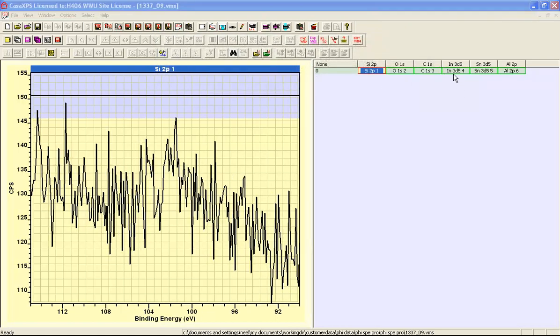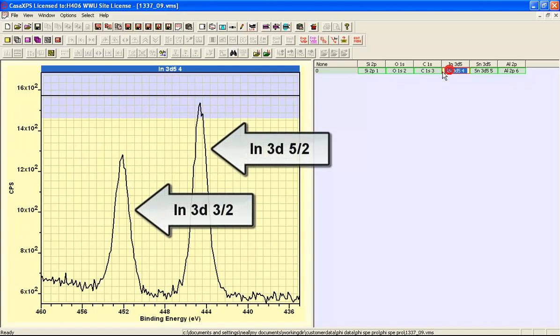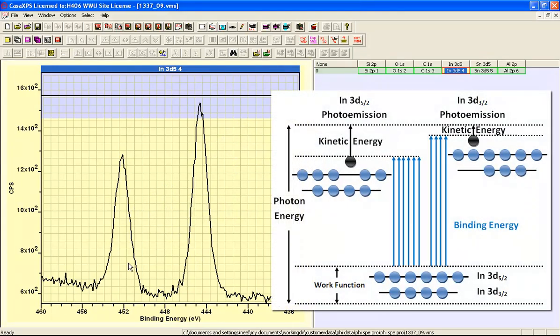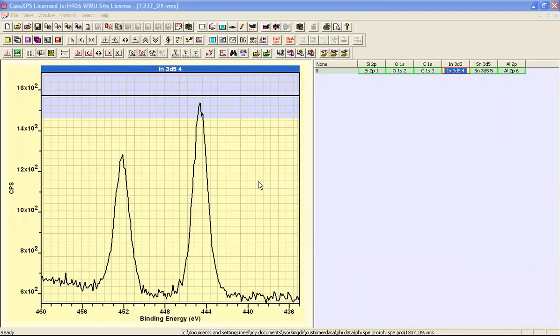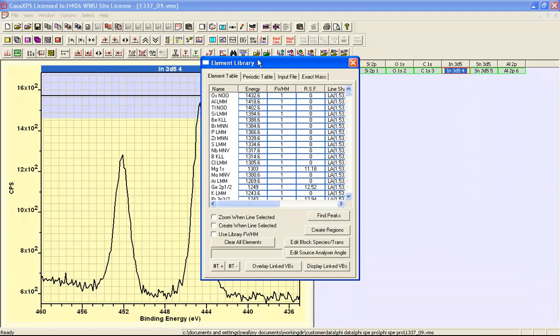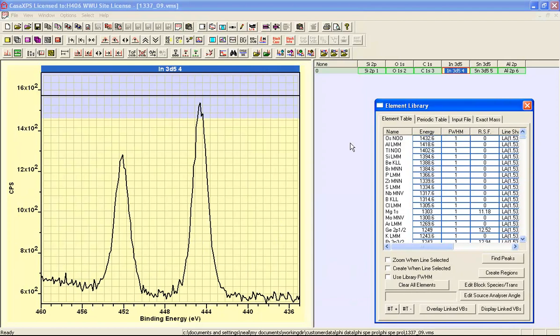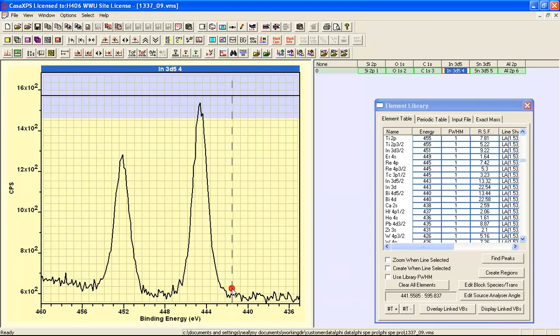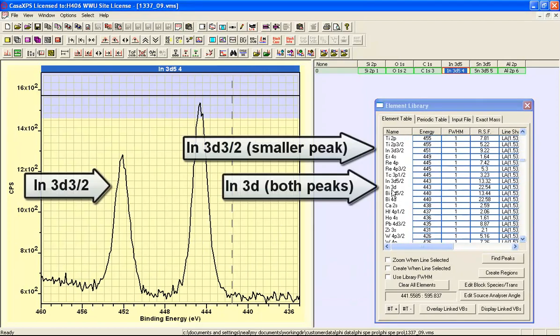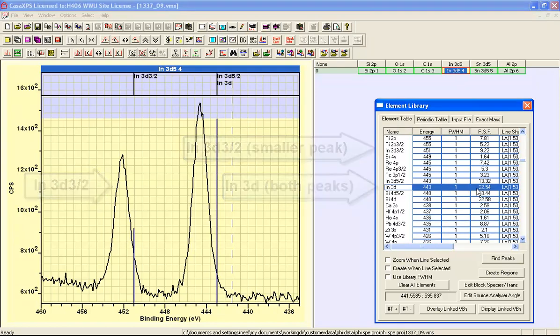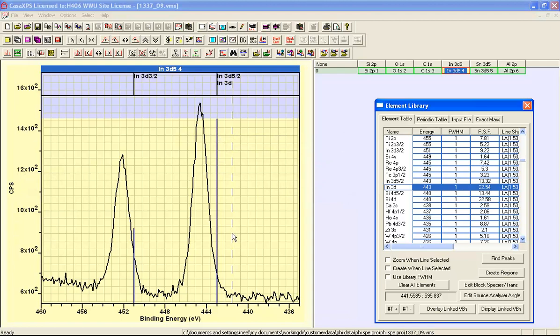The Indium 3D provides an example of a doublet where the peaks are separated in energy and we can identify two individual peaks. For each doublet pair the element library includes three sensitivity factors and in the case of this Indium 3D we have one that is the largest and this represents a scale factor if we use both peaks in our quantification.